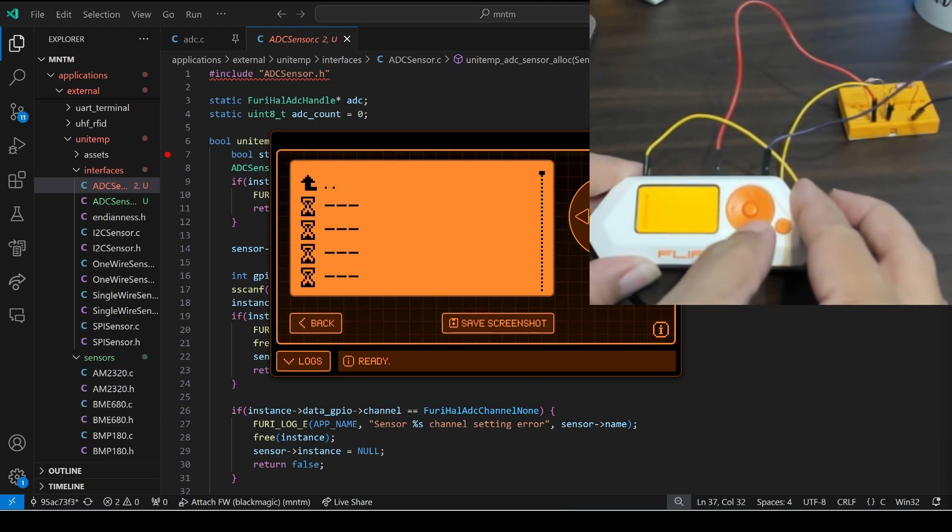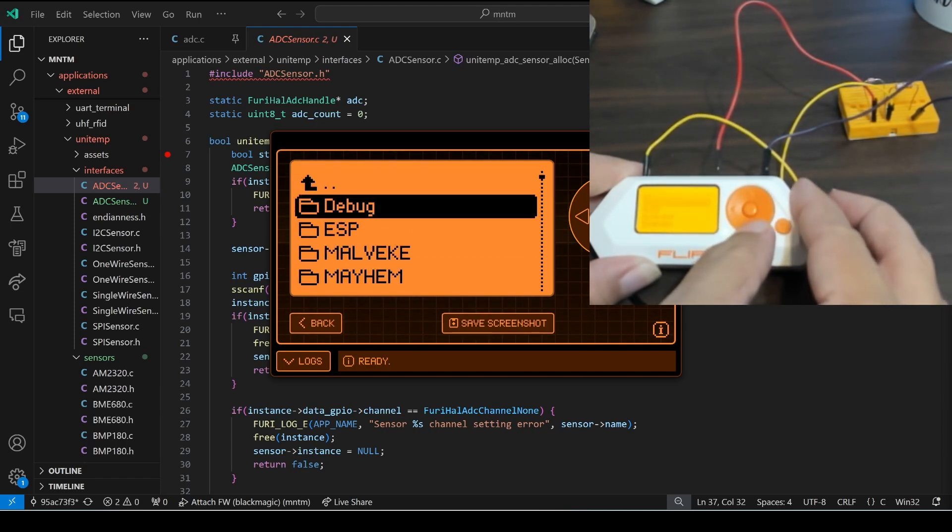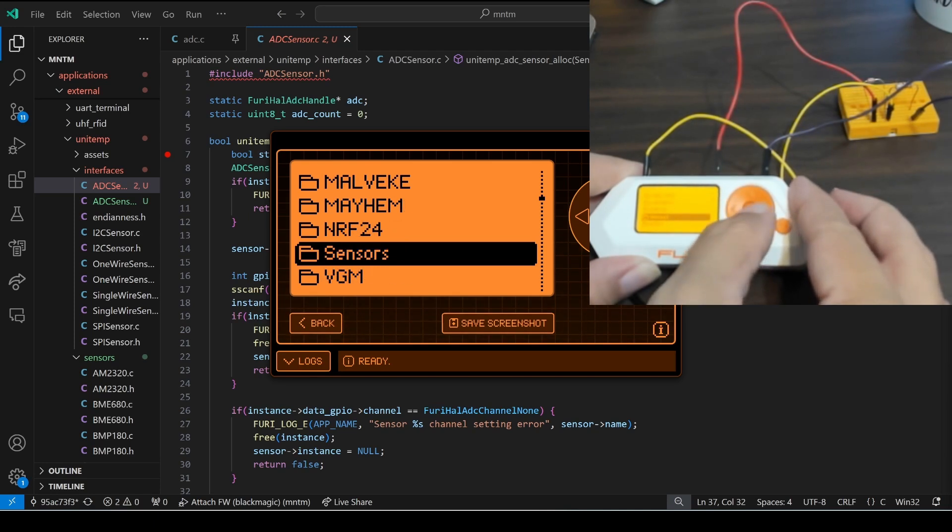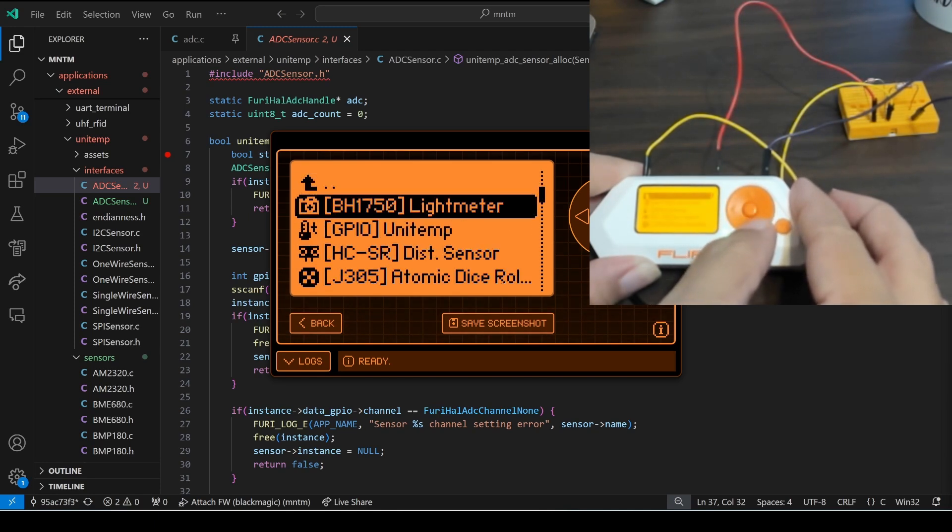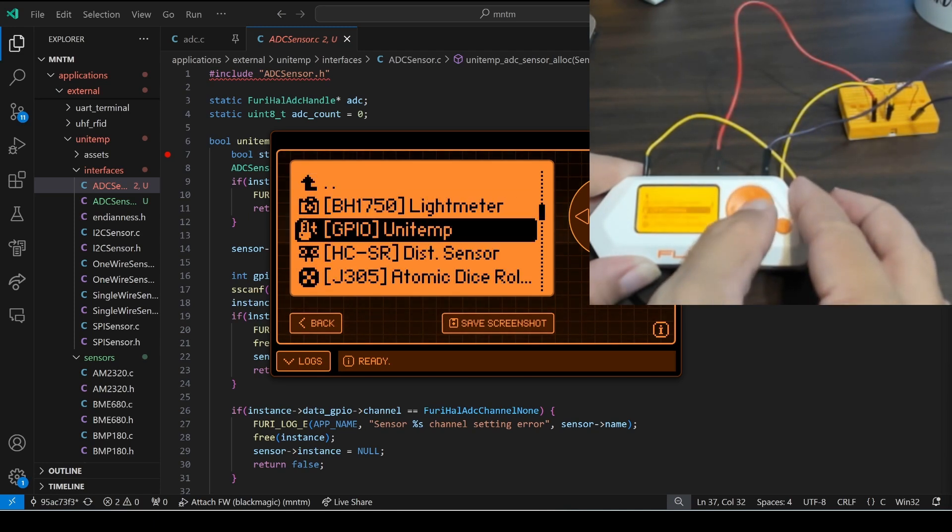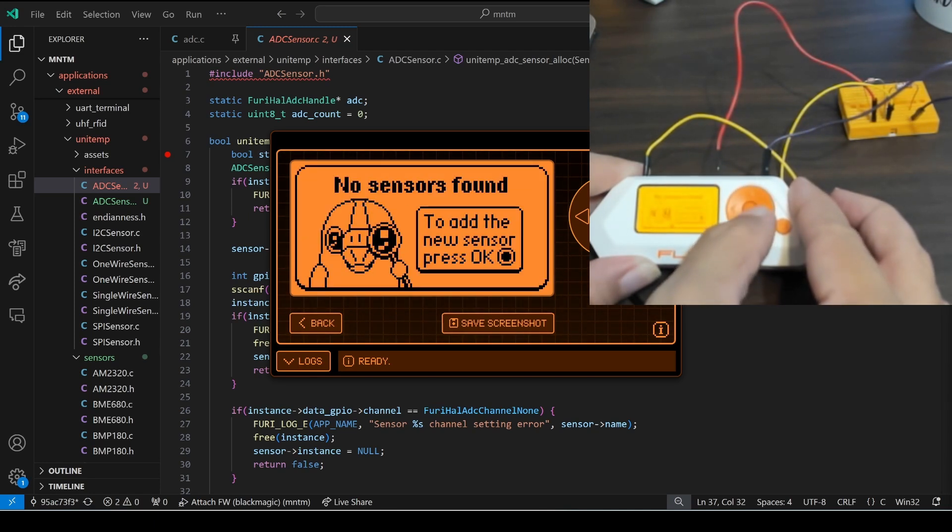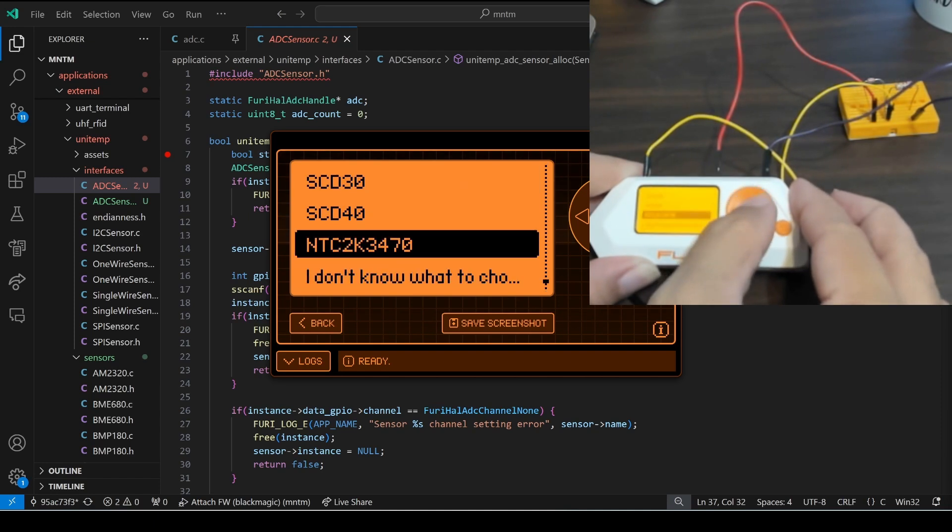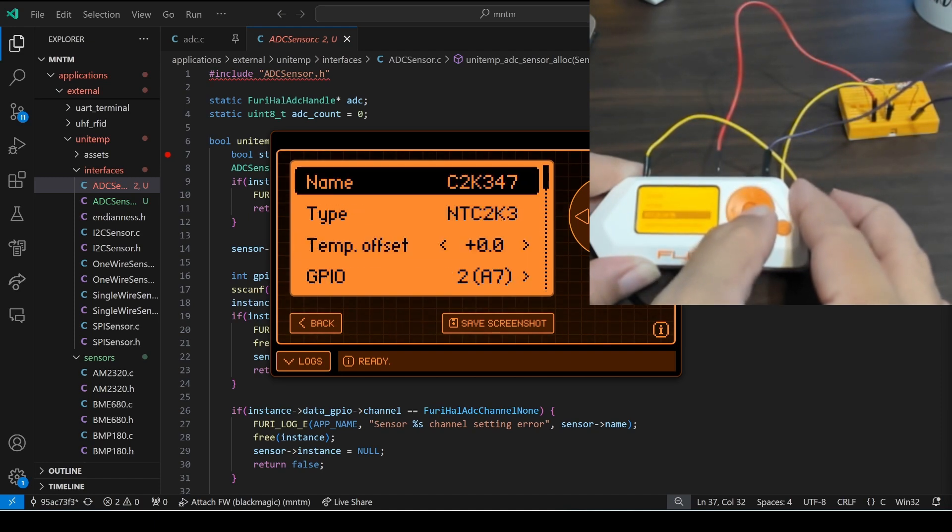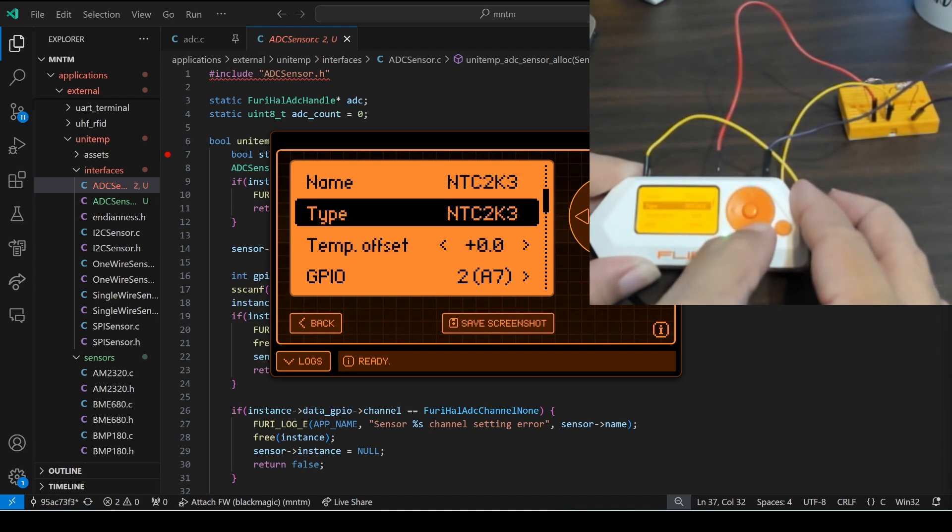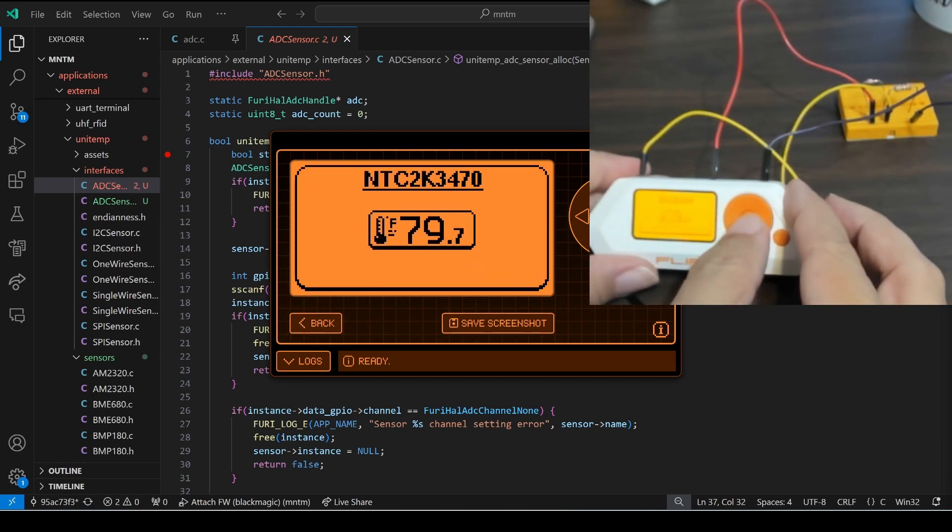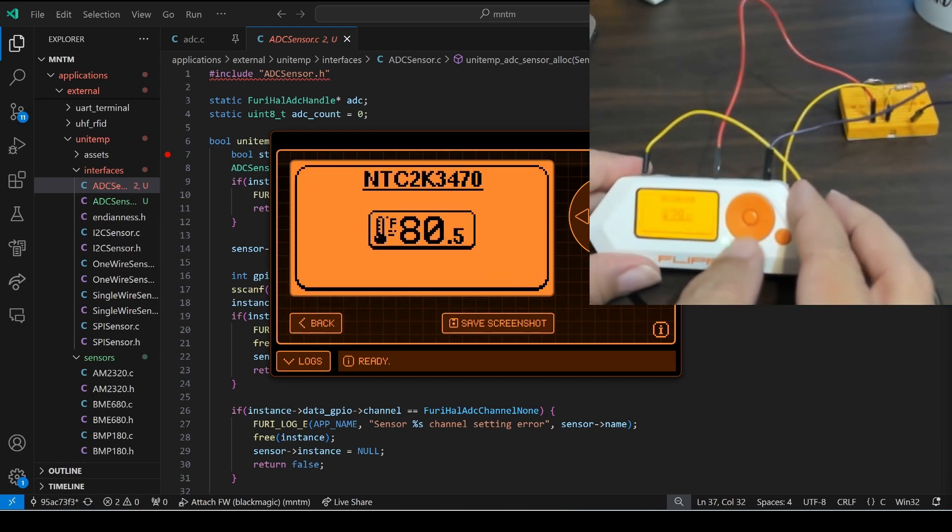Now you know how to access analog sensors in Flipper applications using the furry_hal_adc library. I use these same techniques to add support for an analog temperature sensor to the unitep application. Again if you have any questions please leave a comment here or on my discord server.